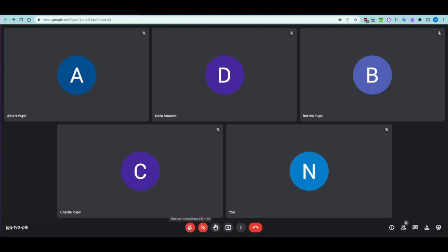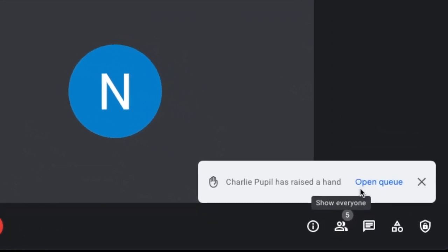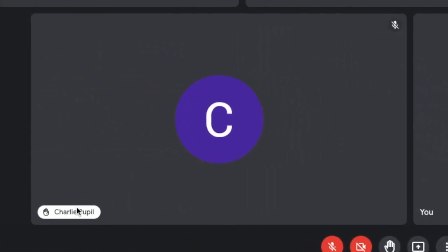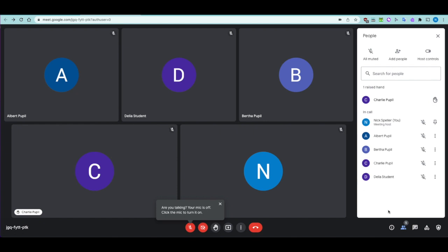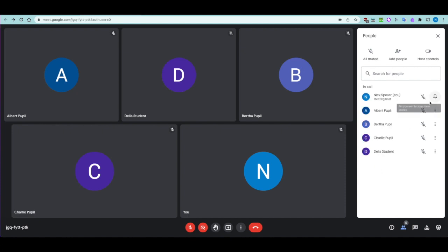The raise hand feature flags up in the thumbnail view. With 30 children on screen it gets harder to see, but you can open the people pane — people with raised hands jump to the top. So if you've got a long list of 30 or 40 people in your Google Classroom and they put their hands up, they appear at the top and you can talk to them and resolve their issue. You can also lower their hand.